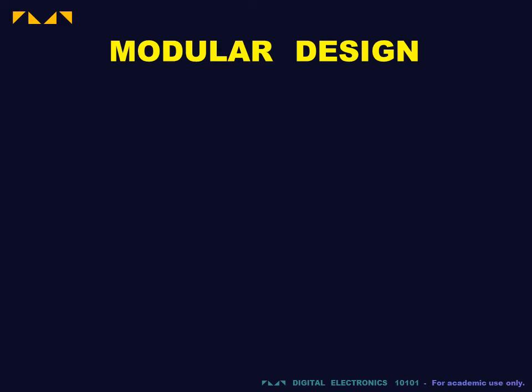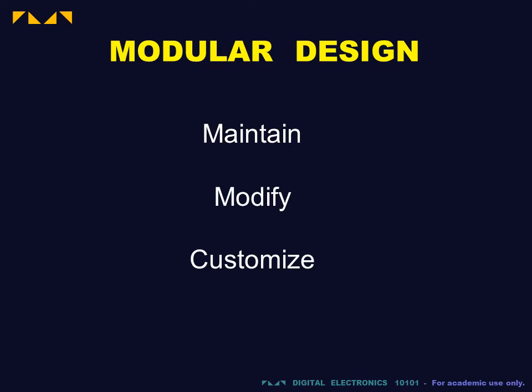Once the system is constructed, it is easier to maintain, modify, and customize the individual parts.